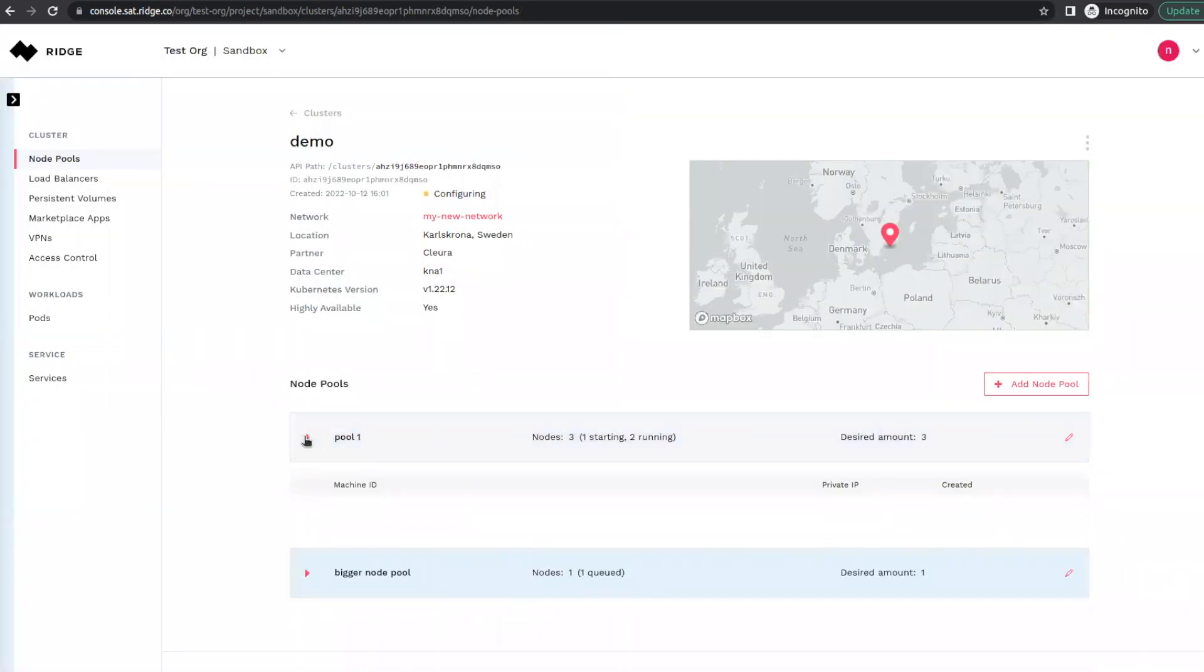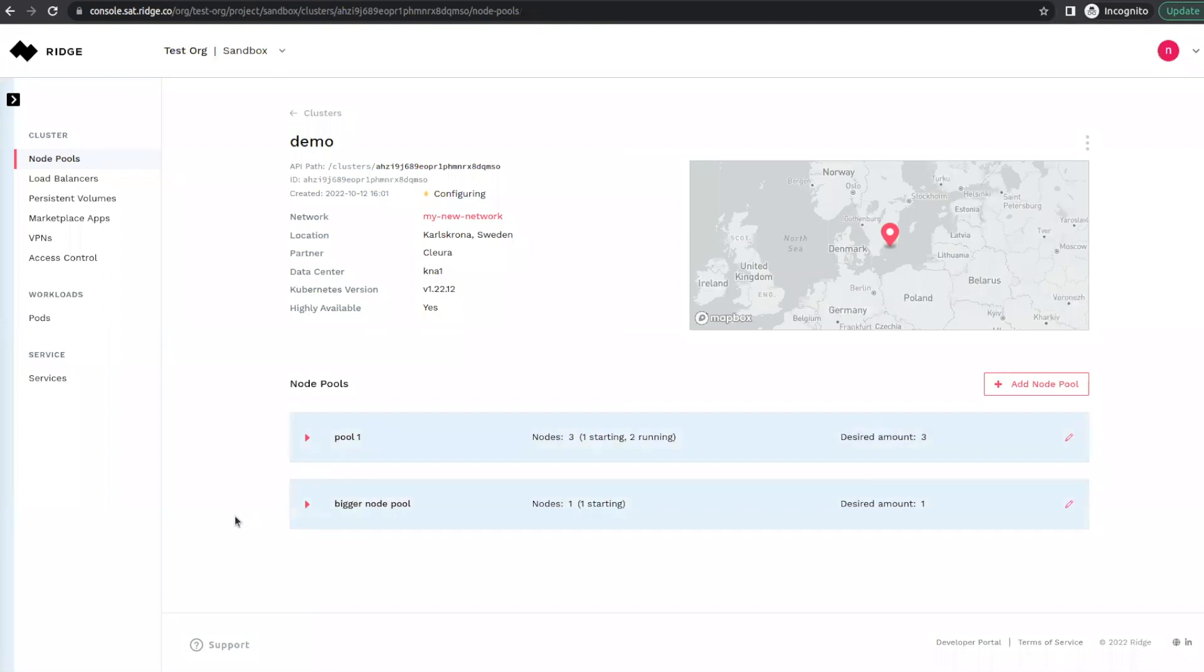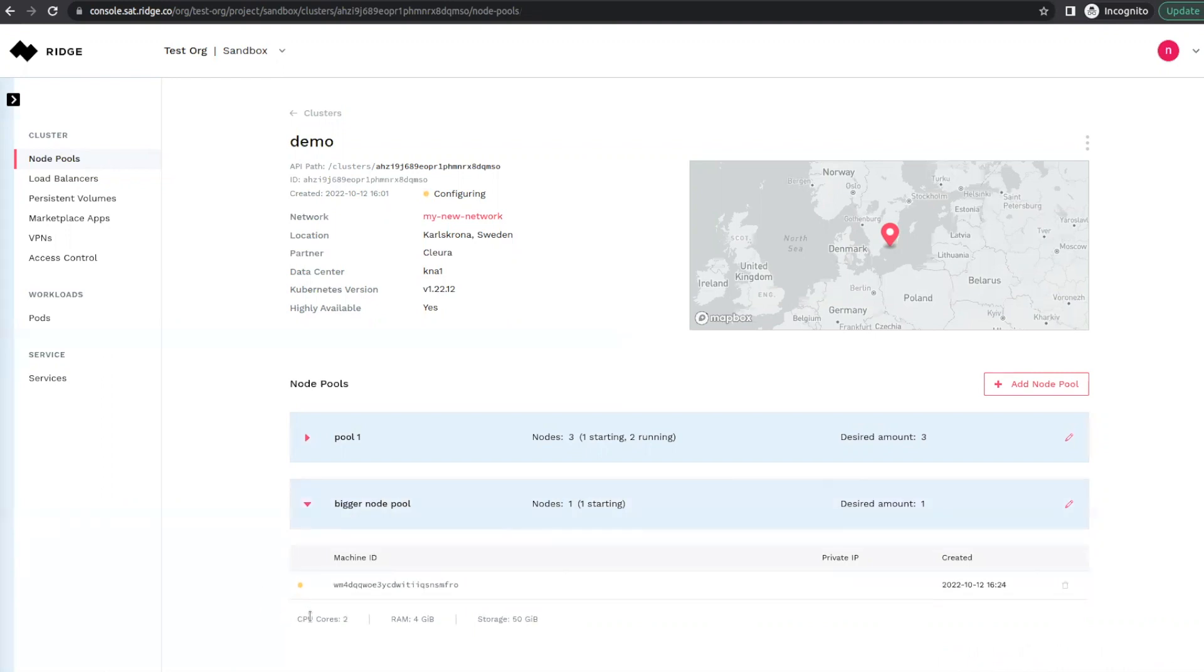So now we have two node pools, node pool one, our original one, and our new node pool, bigger node pool. And as you can see, it is in fact larger.